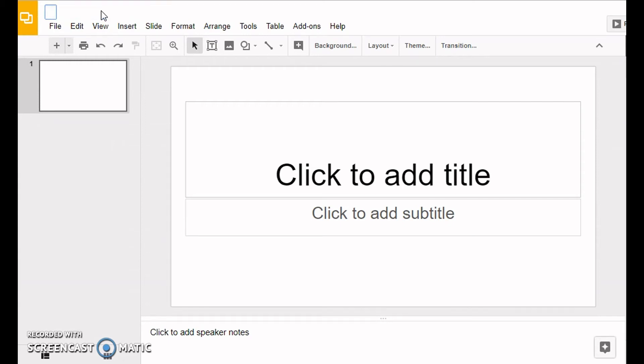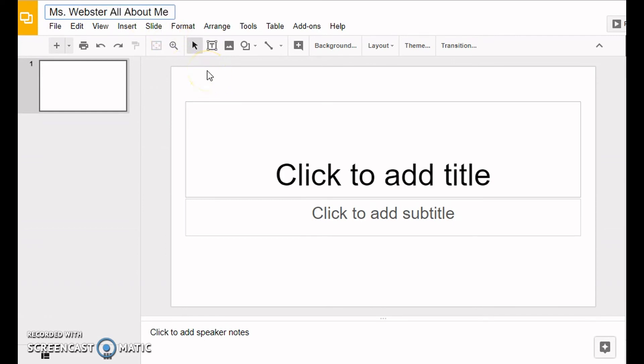For this project, I need you to name it your name to start with. Please put your name—don't put my name—then 'All About Me'.